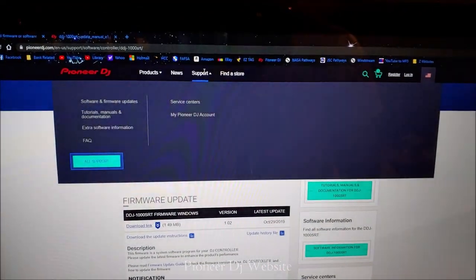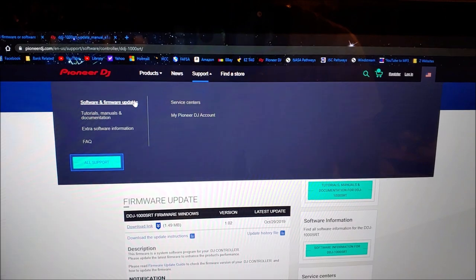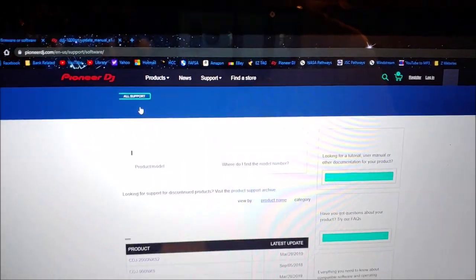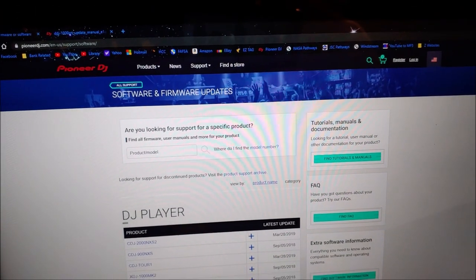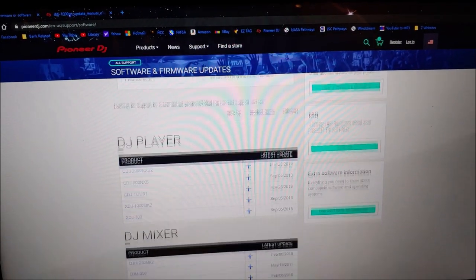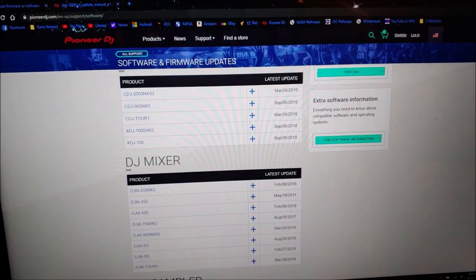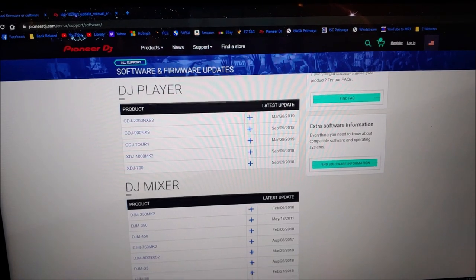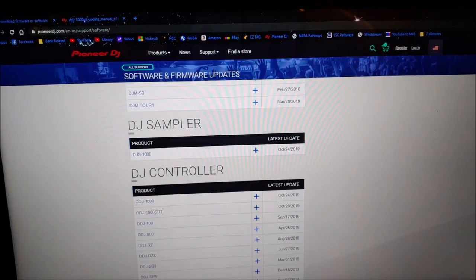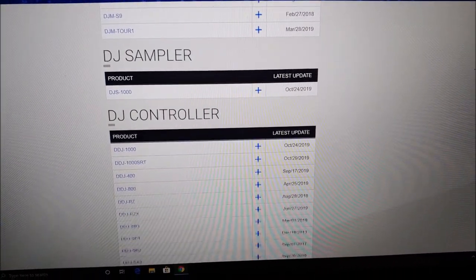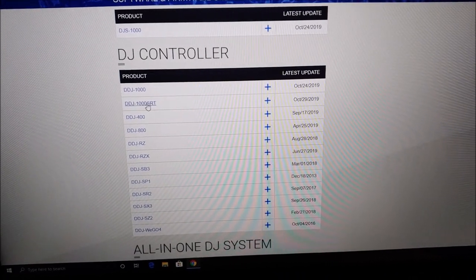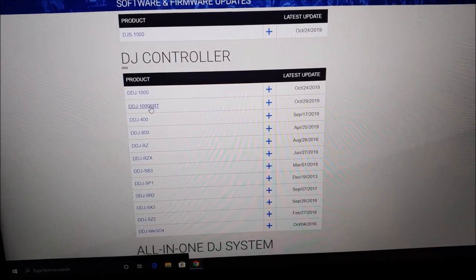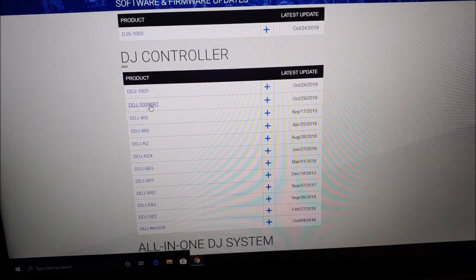Go to Support, then Software and Firmware Updates. It shows all their products - the players, CDJs, mixers. We're going to go down to DJ Controller and click on DDJ-1000 SRT, which is the controller that we have.